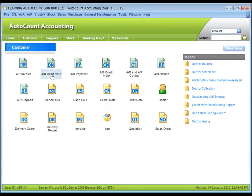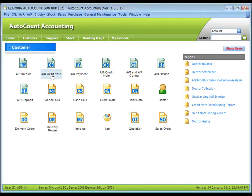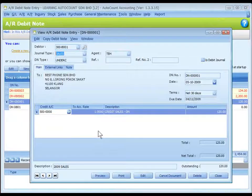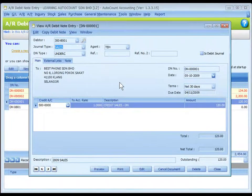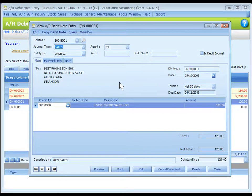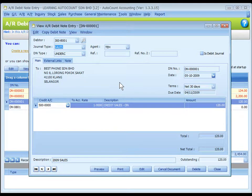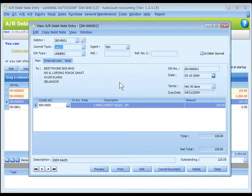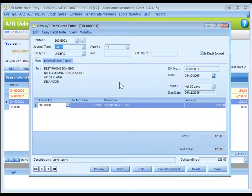AR debit note entry is very much similar to invoice entry. Basically, the debit note is used to add amount to an existing invoice amount. Debit note is also used when debtor A's debt is to be paid by debtor B. In this case,